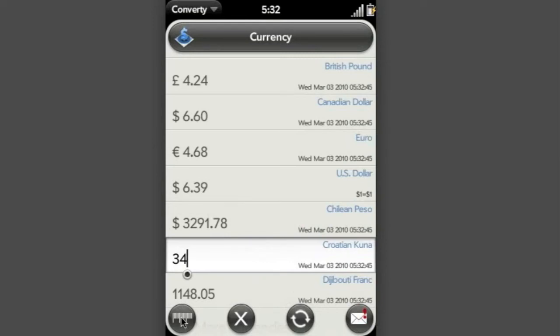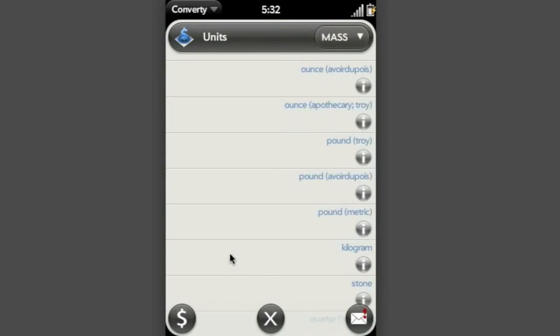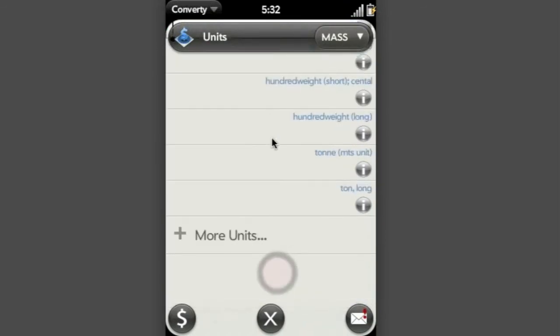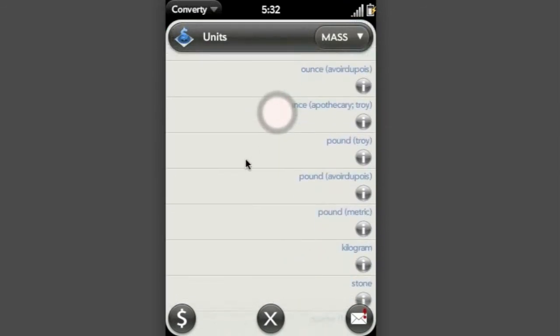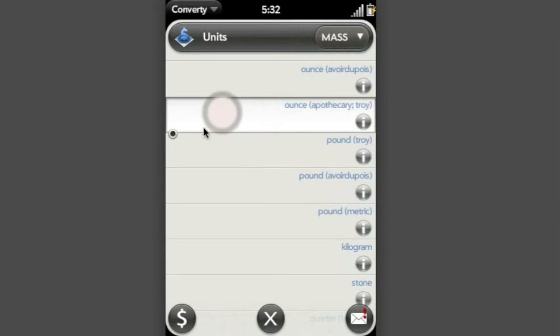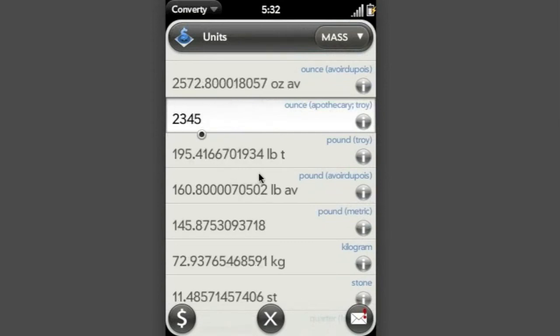Convertee also does units. And it'll open up a new card here. So it's like a separate application. And I've got a whole load of units here of mass. And again, I can type in and it'll convert immediately for me.